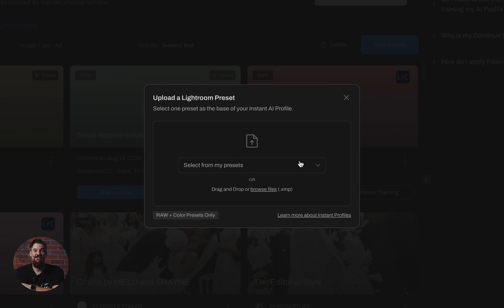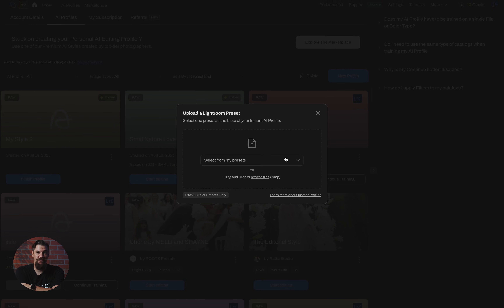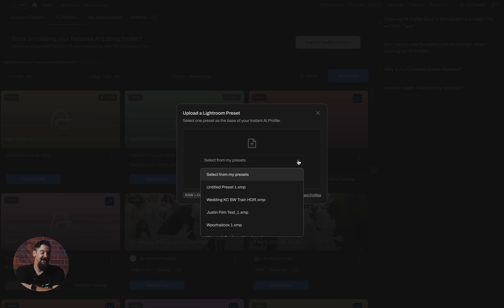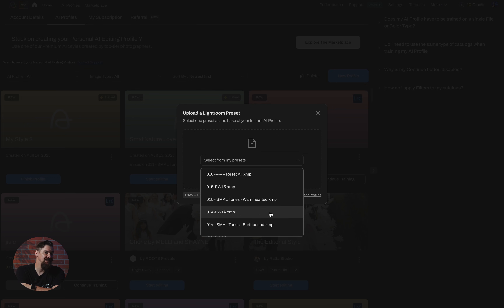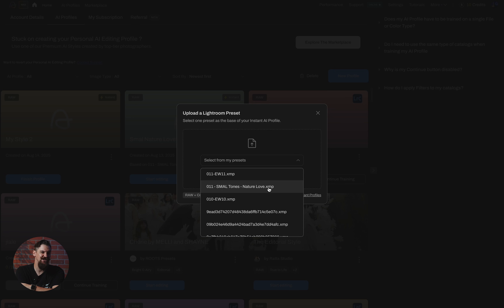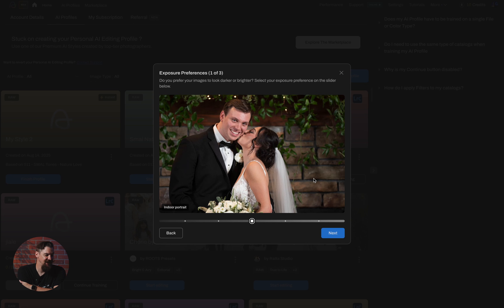The first thing we have to do is choose the preset we want to build this profile on. It's automatically going to load the presets that are available in Lightroom for you, so we simply need to click the preset we want to use. Once I've found the preset I want to build the profile off of, I'm going to go ahead and click on Next.